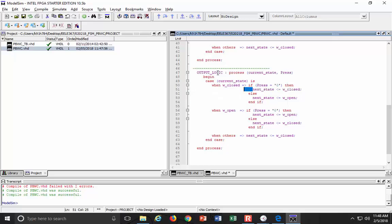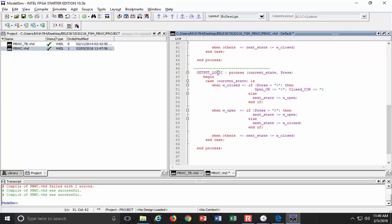Say begin. Come down here and do my end process. When I'm in W closed, if press is equal to a zero, what? Remember what we are actually assigning to. We are assigning to the outputs, which are called open CW gets assigned what? Nothing. And then close CW gets assigned what? Nothing. I'm just sitting there. Okay. Those are my statements. Okay. So I've got my if press is equal to zero, then, and I pop those.